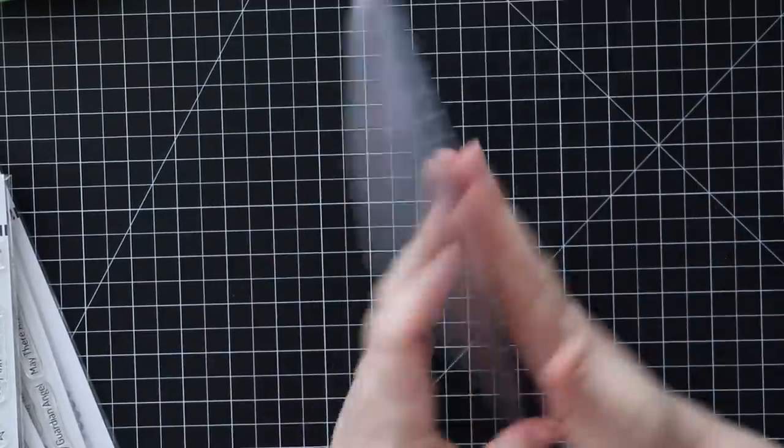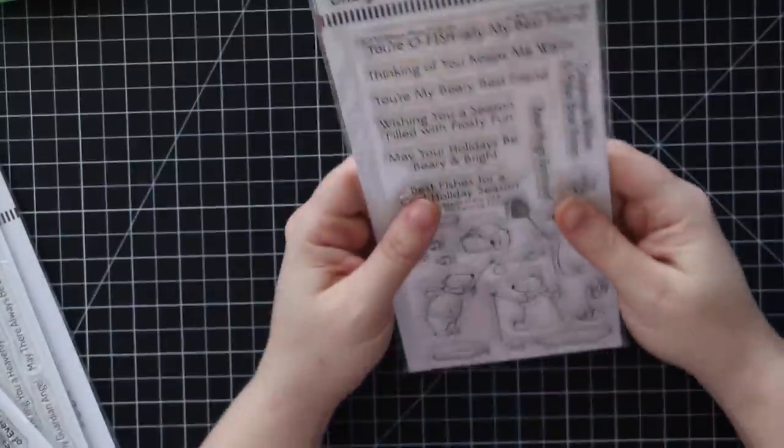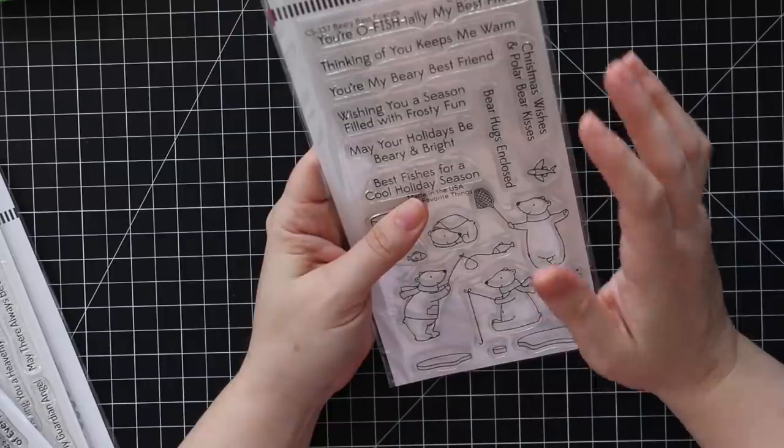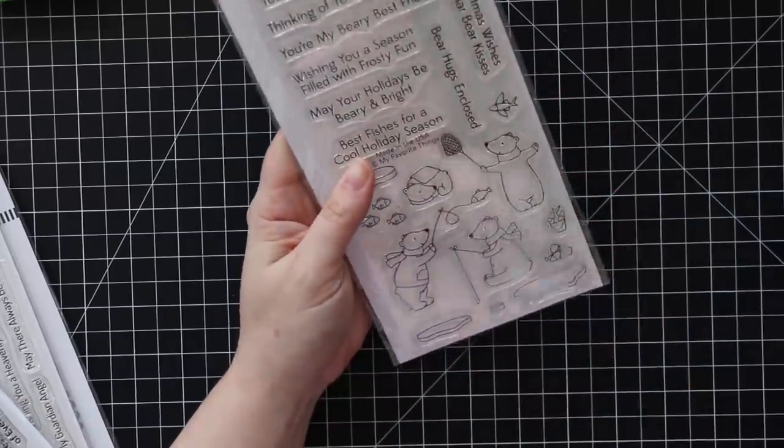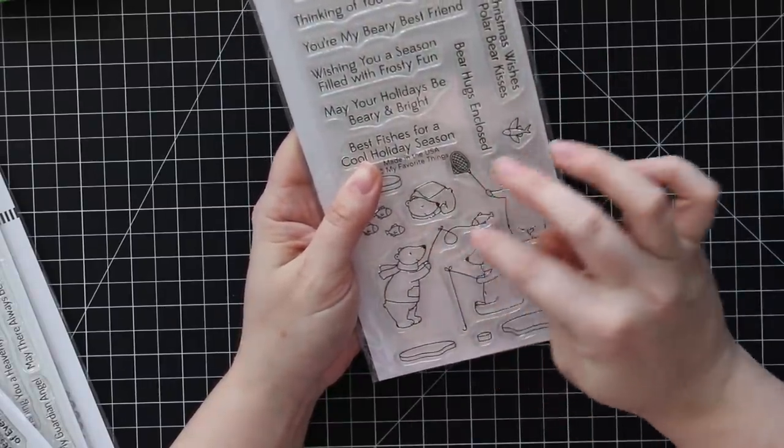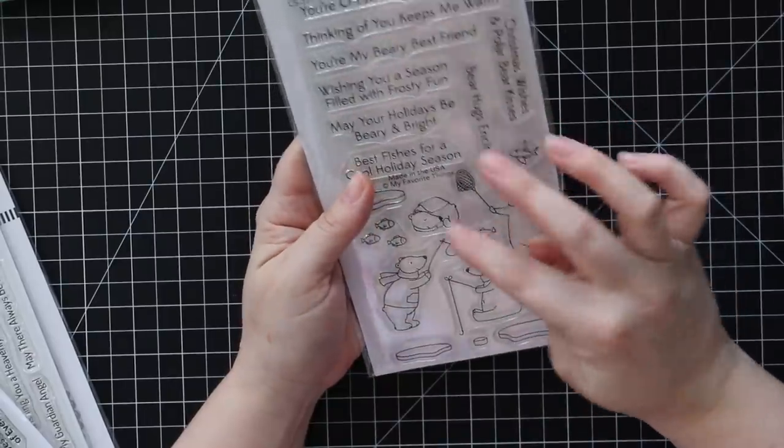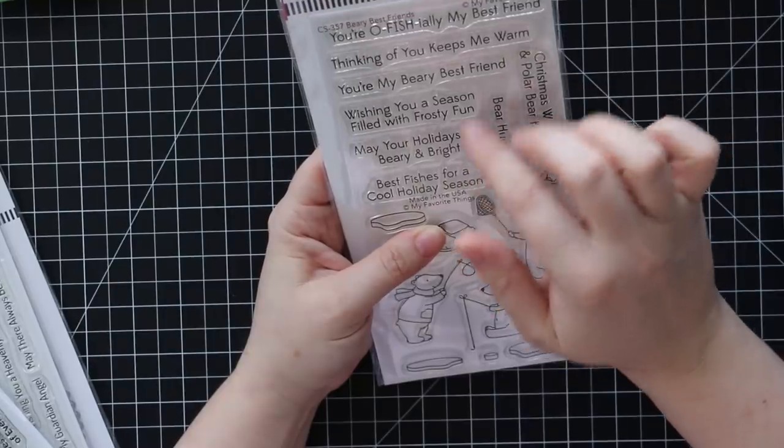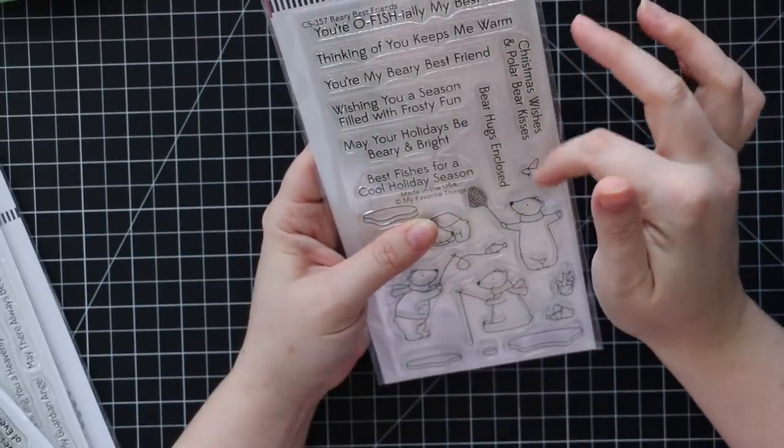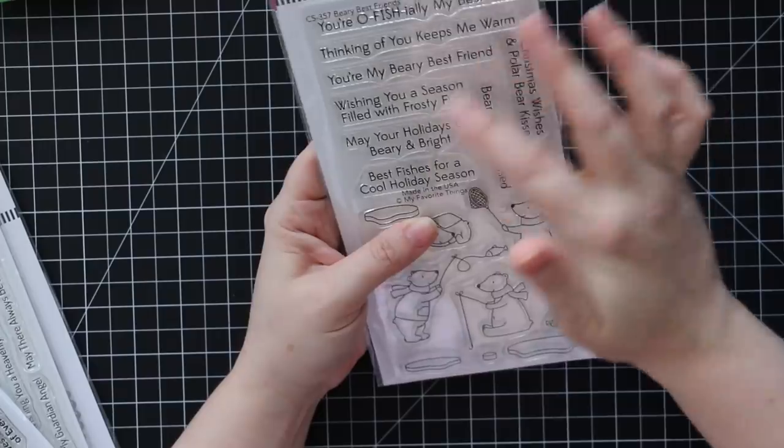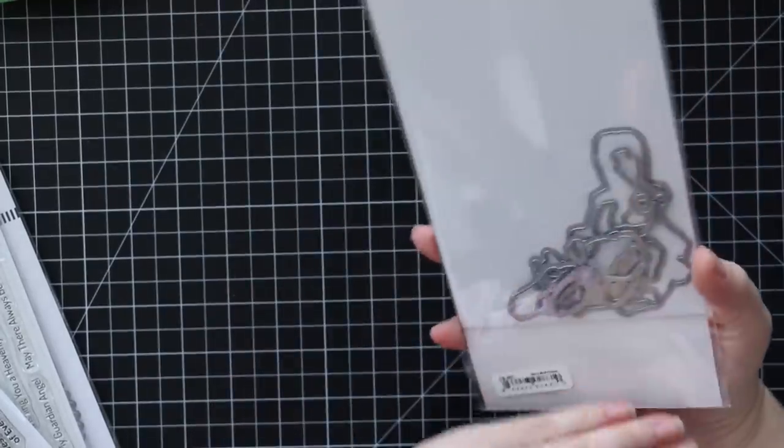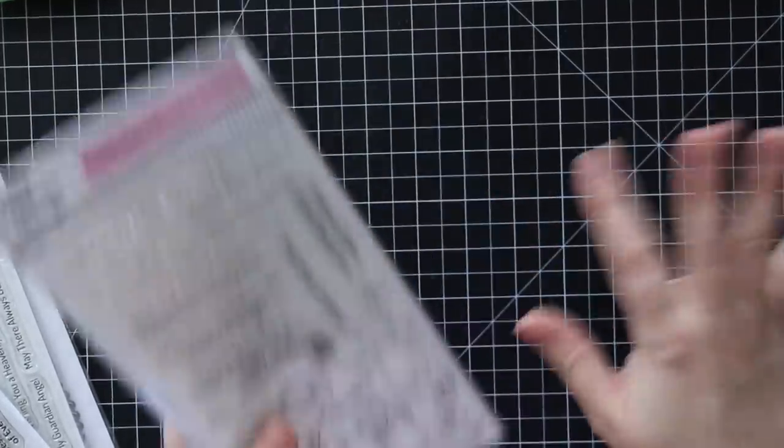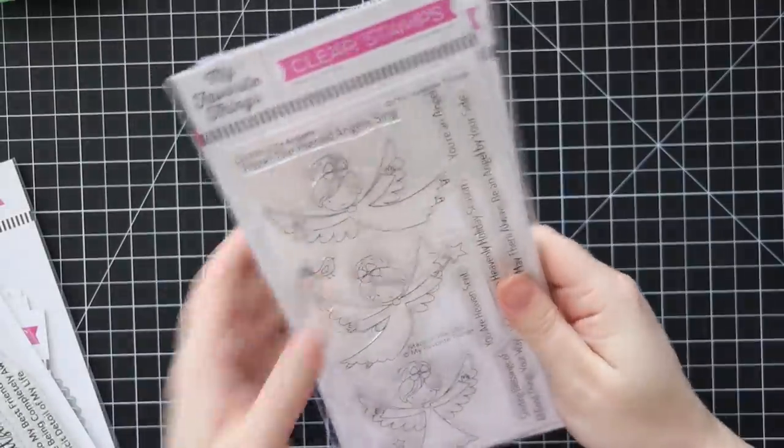Coordinating wafer dies, adorable set, absolutely adorable. Got that one. And then we have this really cute berry best friends one with smaller little bear images, little polar bears like fishing and whatnot. Just so cute. You're officially my best friend, you're my very best friend, wishing you season filled with frosty fun, Christmas wishes and polar bear kisses, bear hugs and snows. I like that a lot of these are not - because it's a later November release - these aren't full-on Christmas, more just winter sentiments and stuff. So really like that.